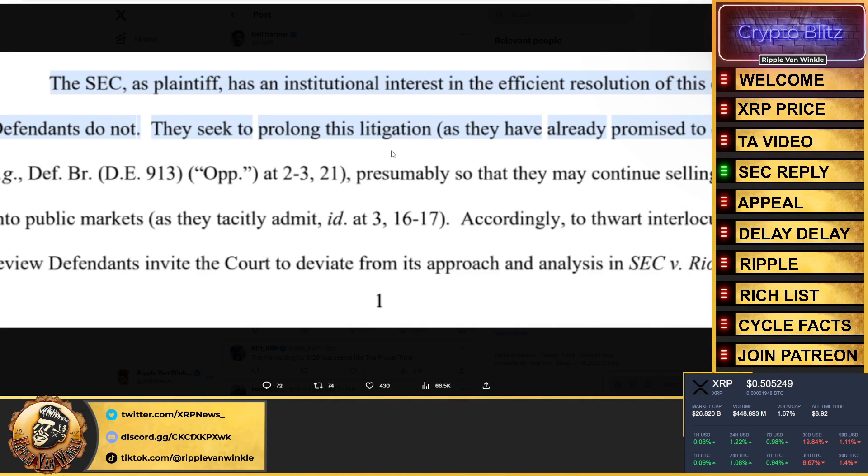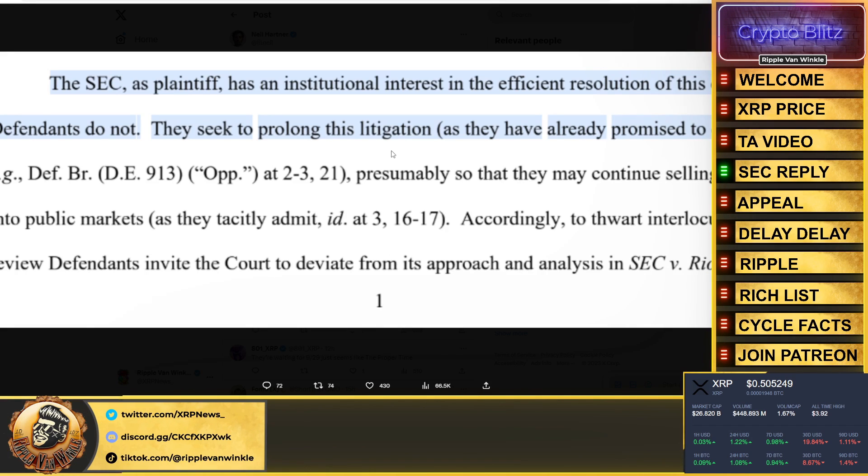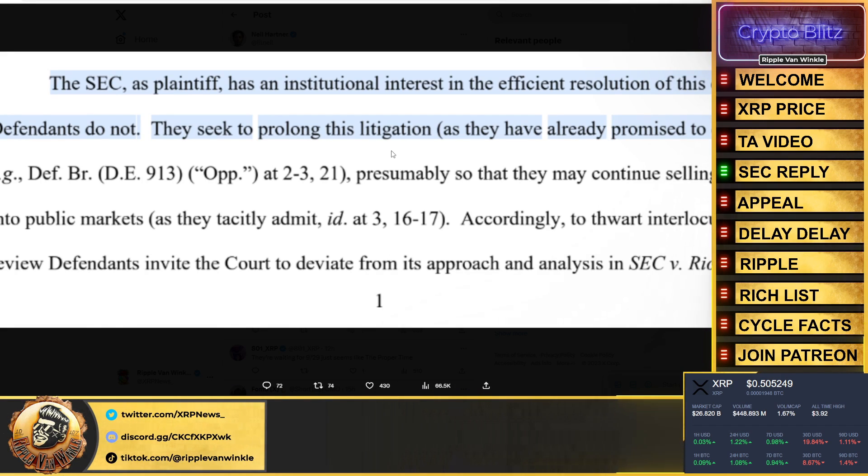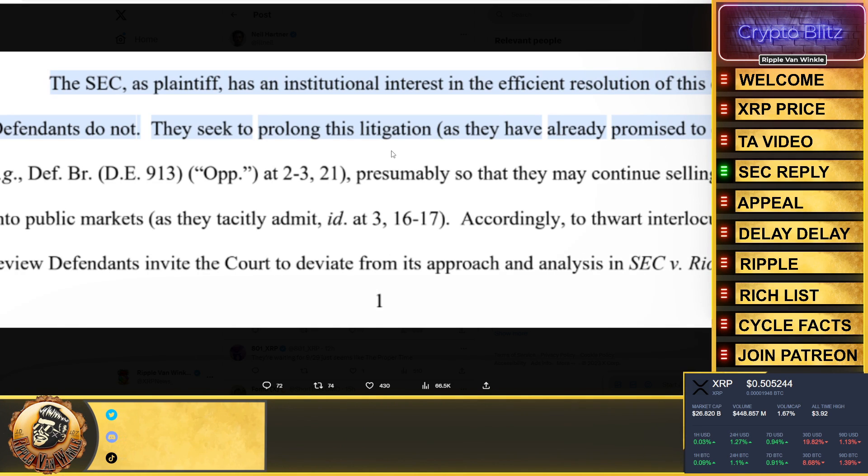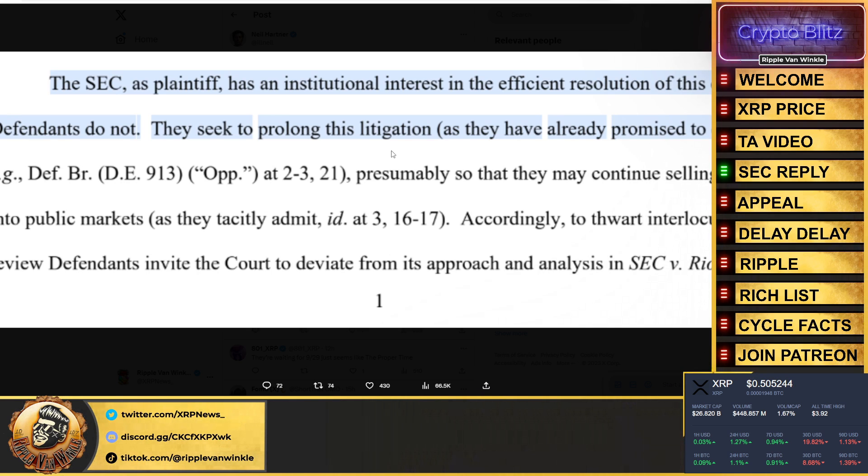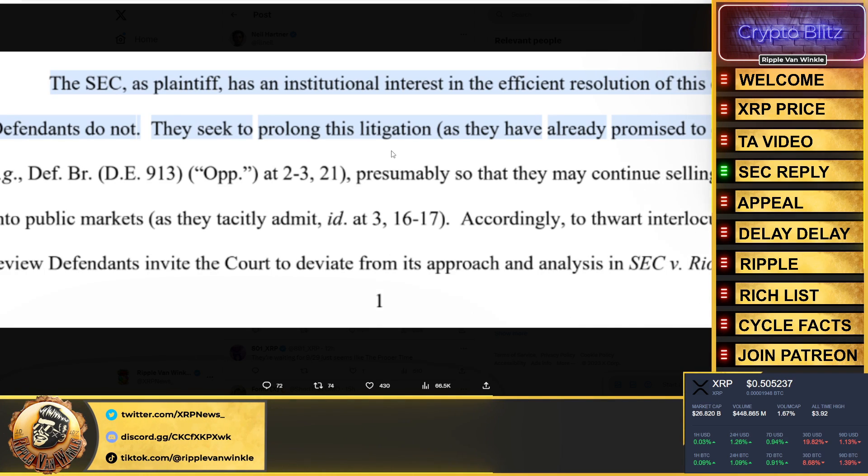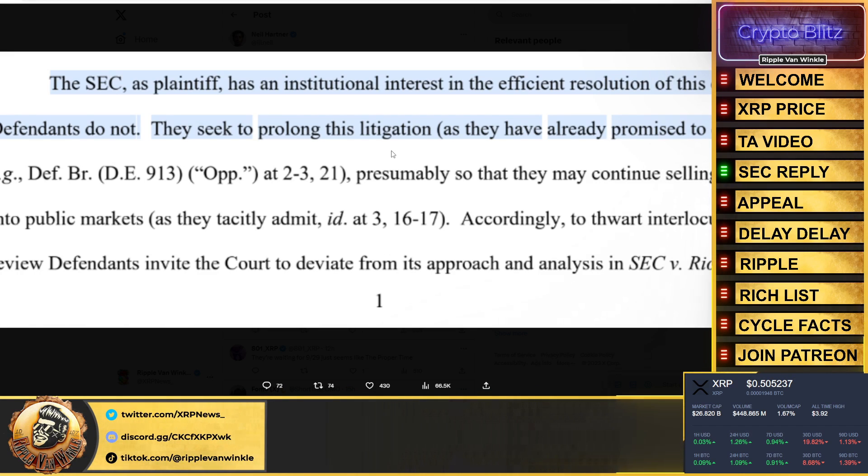Here it is, let me blow it up for those of you looking at the screen. The SEC as a plaintiff has an institutional interest in the efficient resolution of this case. The defendants do not. They seek to prolong this litigation as they have already promised to do so, so they may continue selling XRP into public markets. The SEC really has the nerve now to say that they have all of the best interest in an efficient resolution.